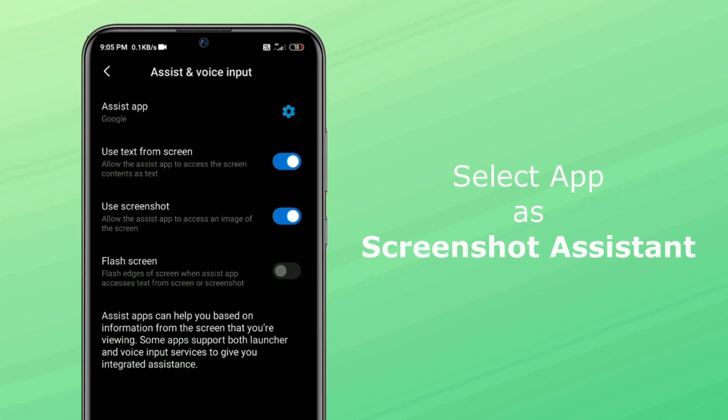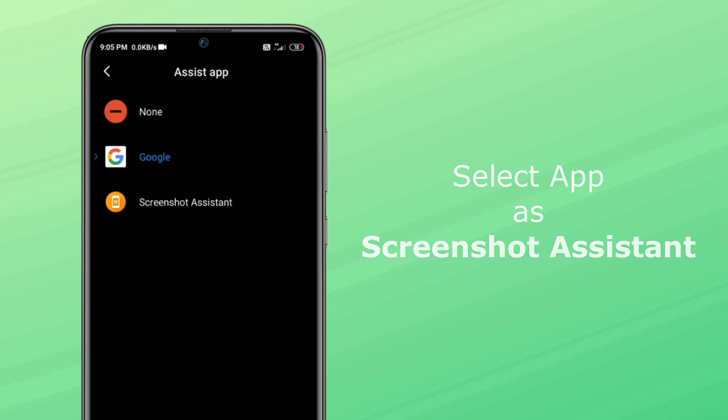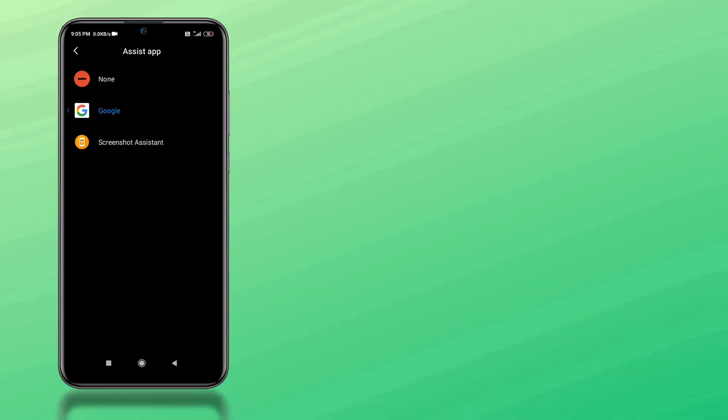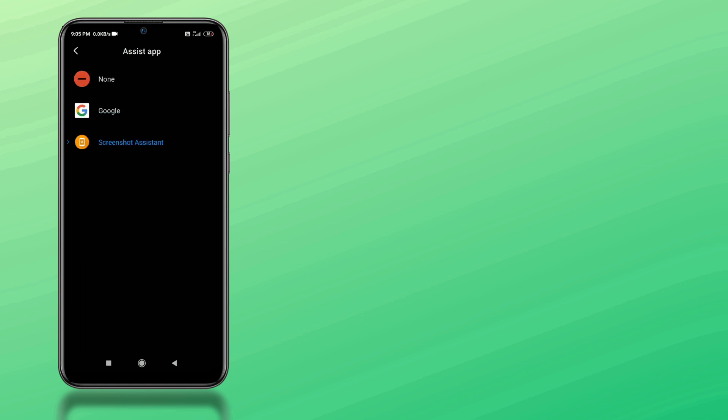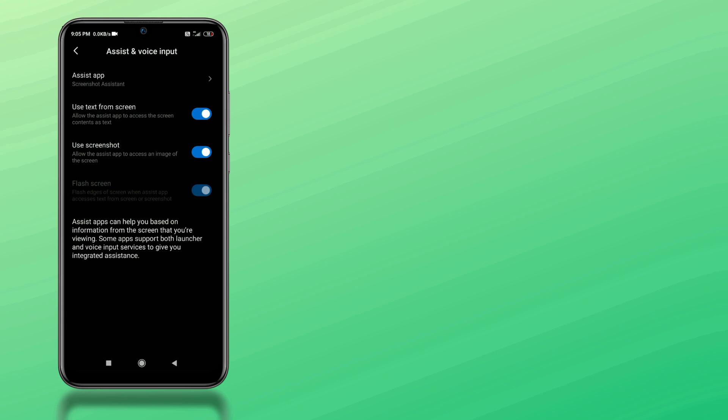You can customize the last three options as per your want. In the first option, select screenshot assistant, as it will wake screenshot assistant app instead of Google app when you long press home key. Now here we are all done. Go back and click done.